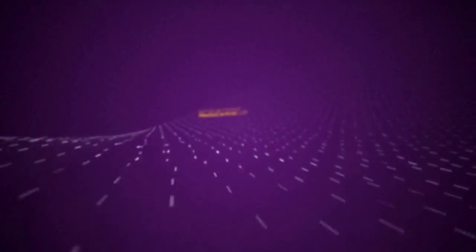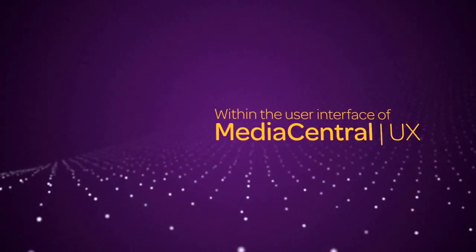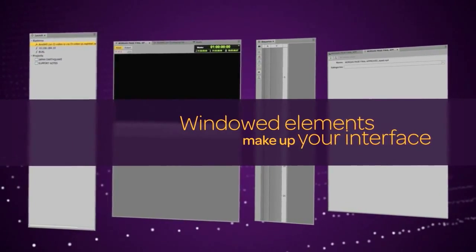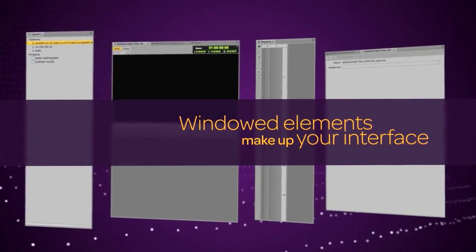Within the user interface of Media Central UX, you have elements that make up what you see - really, the application.